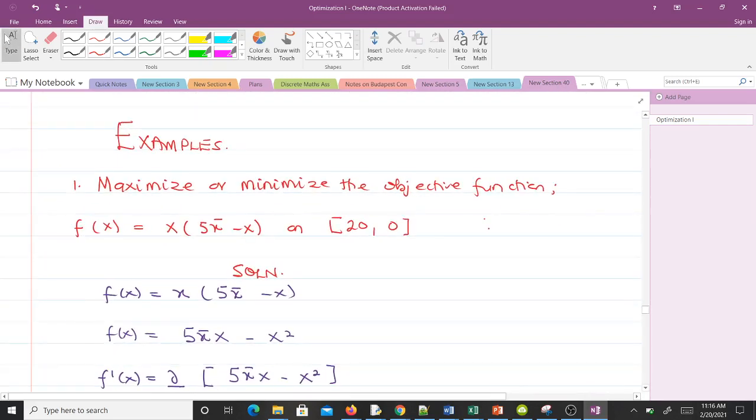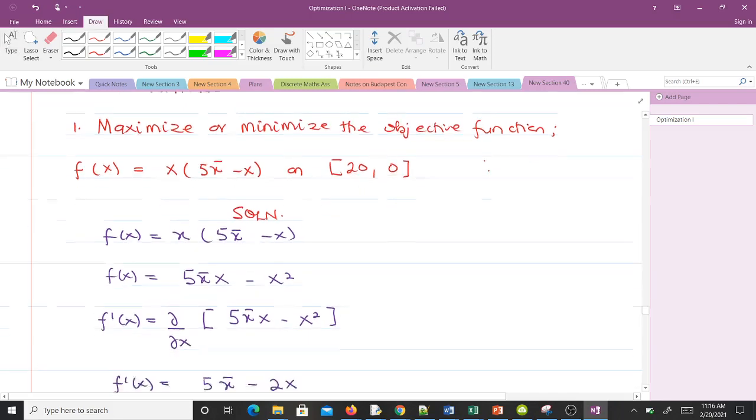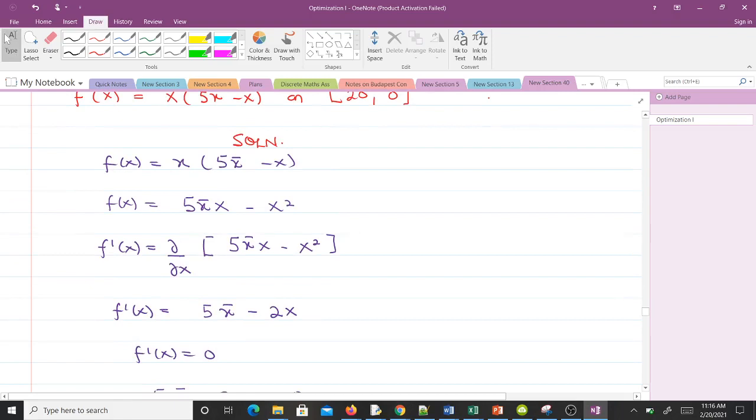Let's take some examples. You are supposed to maximize or minimize this objective function, so f(x) equals x times (5π - x) on the interval [0, 20].